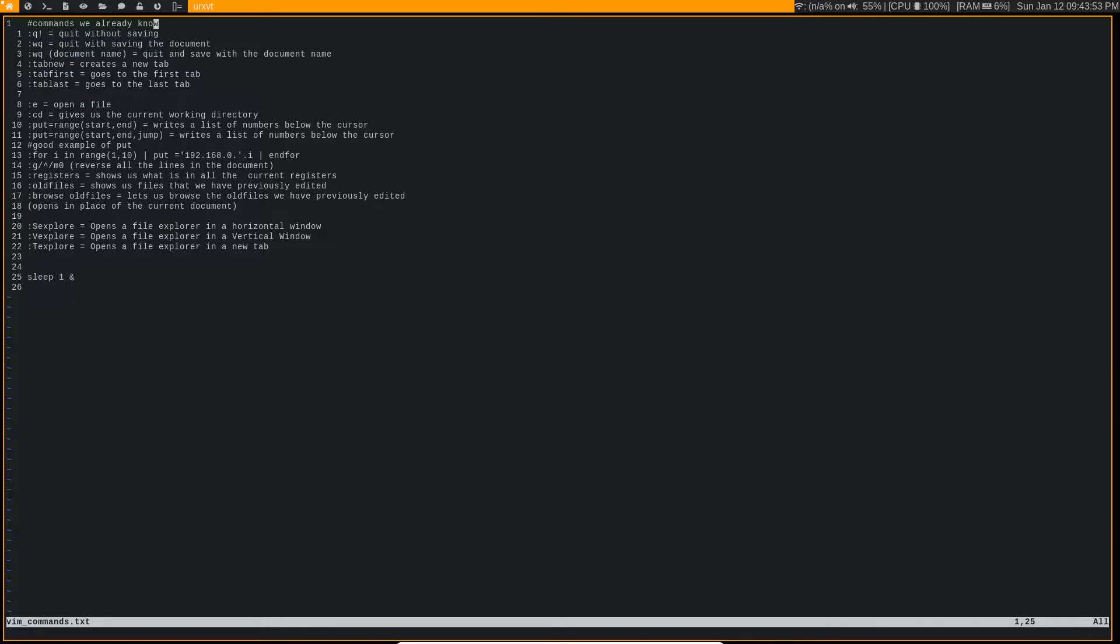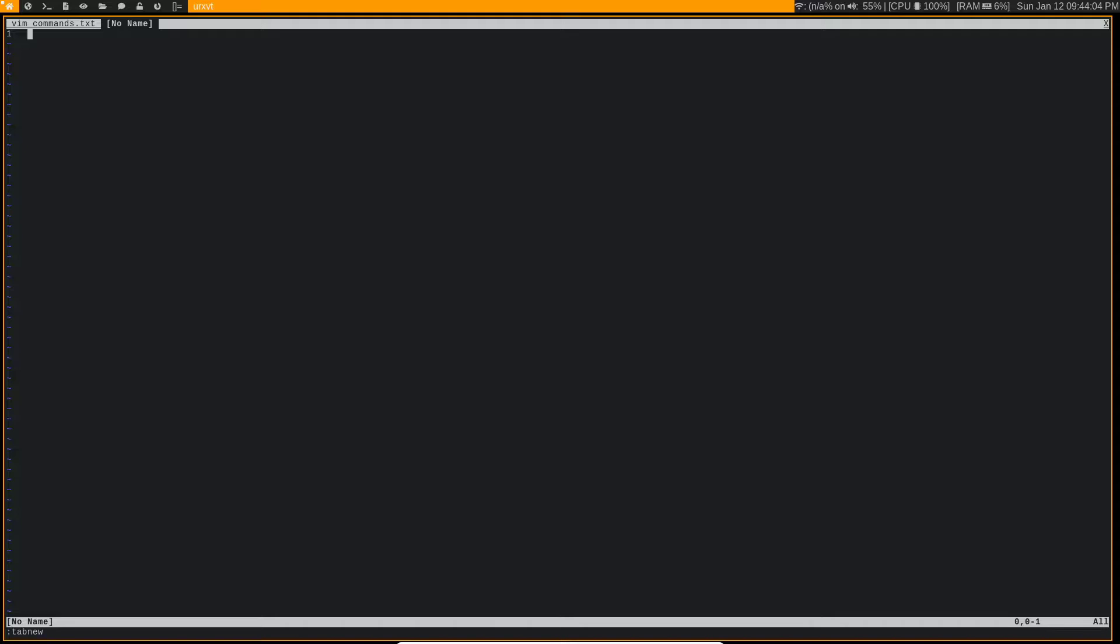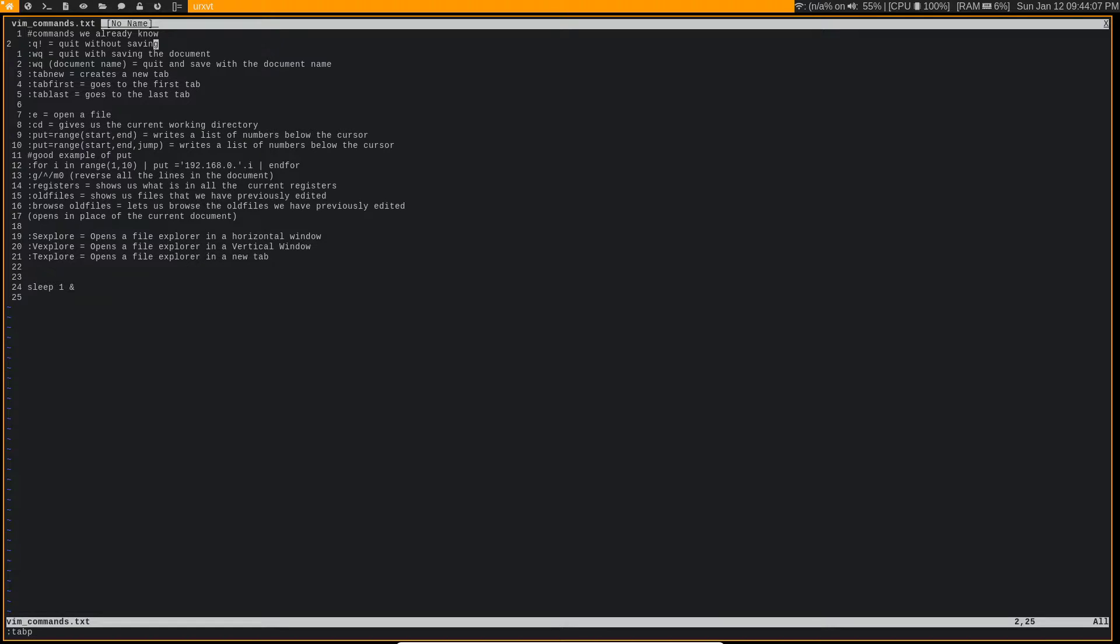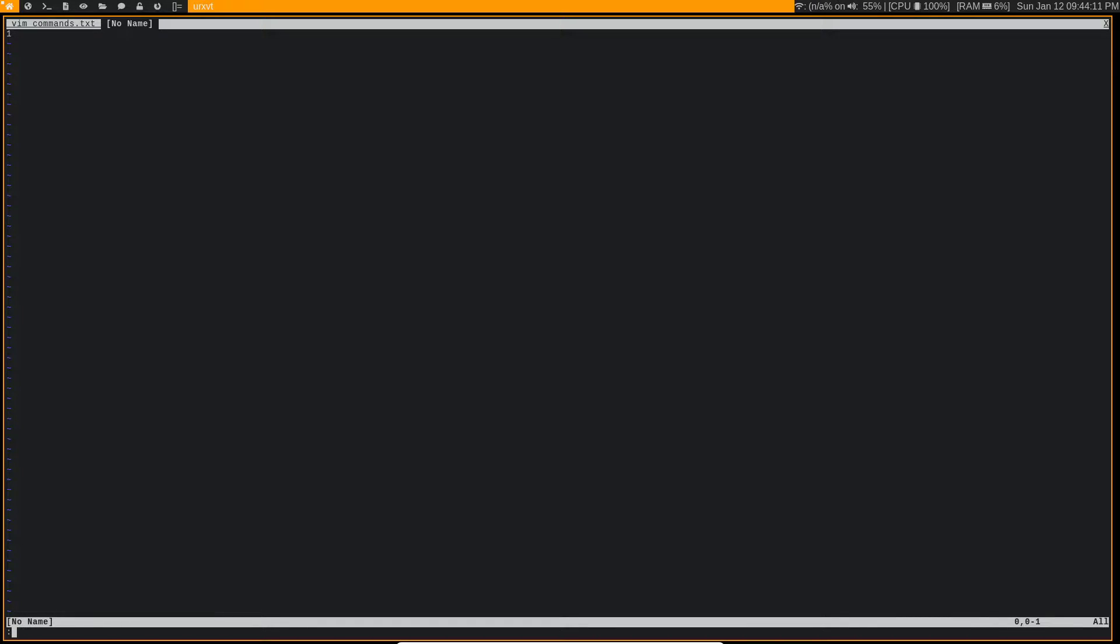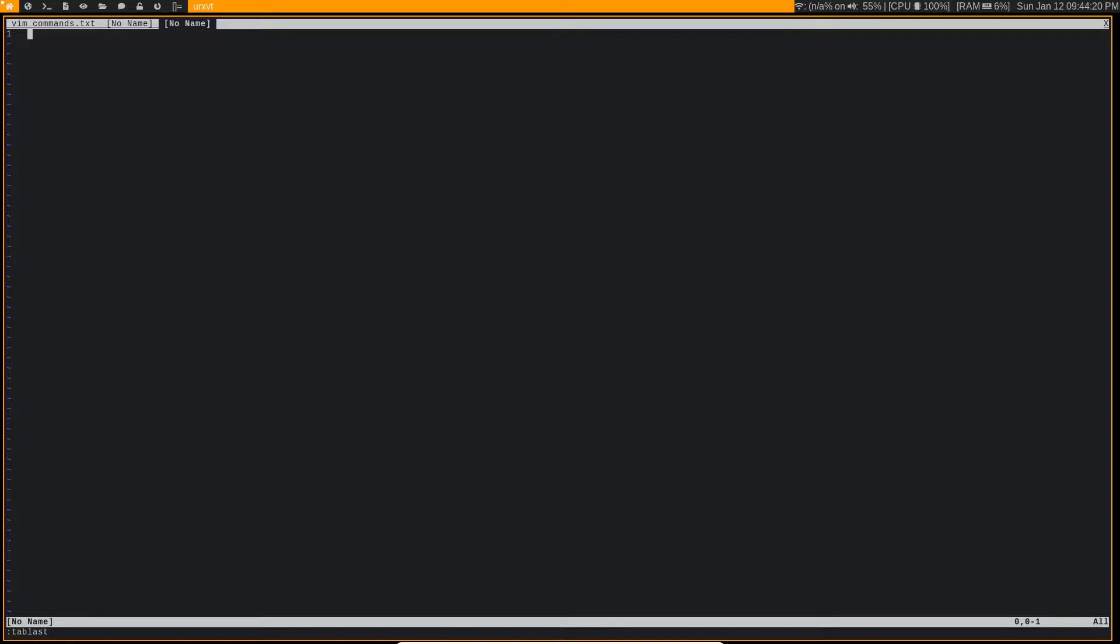Now, we know a few commands already. We know the :q! which is going to quit a file without saving. We know the :tabnew command, which is going to open up a new tab. We know :tabp to go back to the previous tab, :tabn to go to the next tab. When we have multiple tabs, we can do :tabfirst to go to the very first, :tablast to go to the very last one.